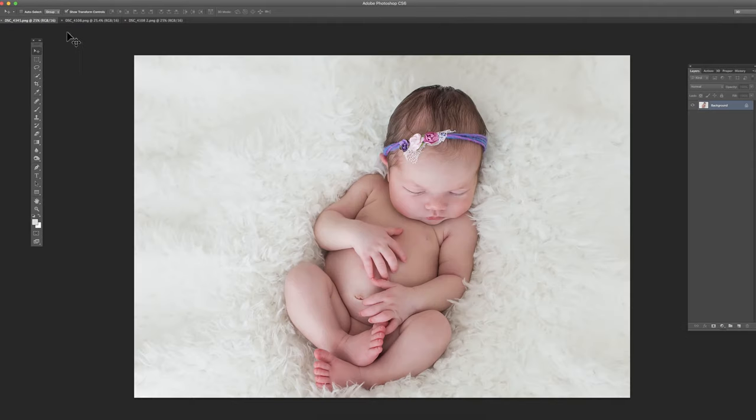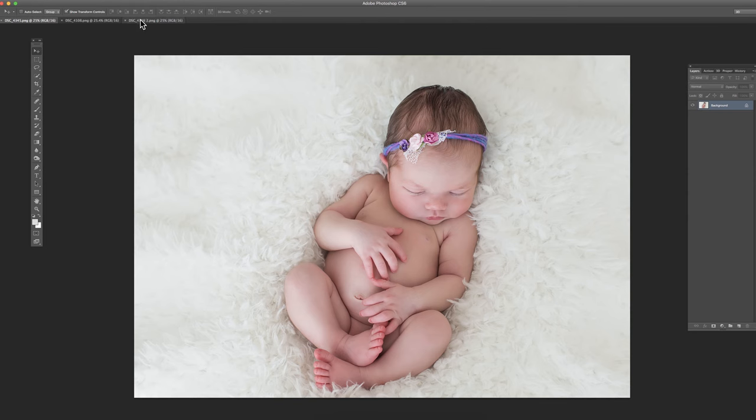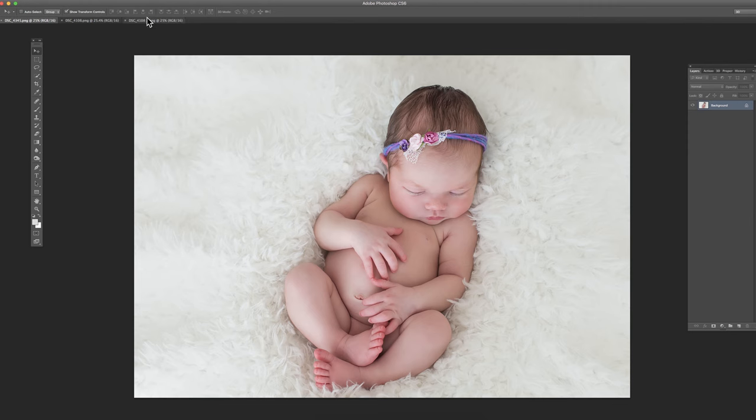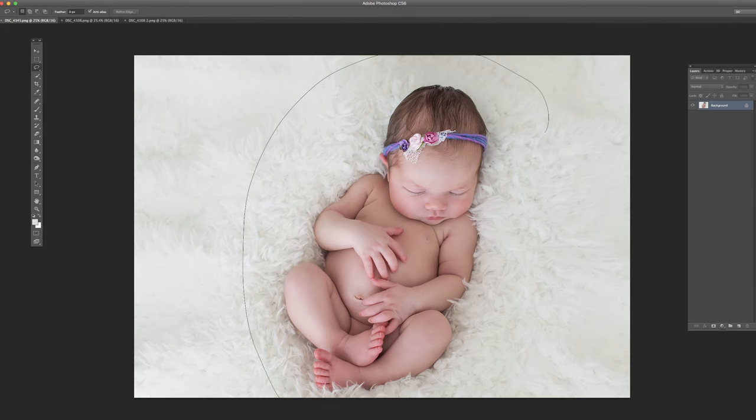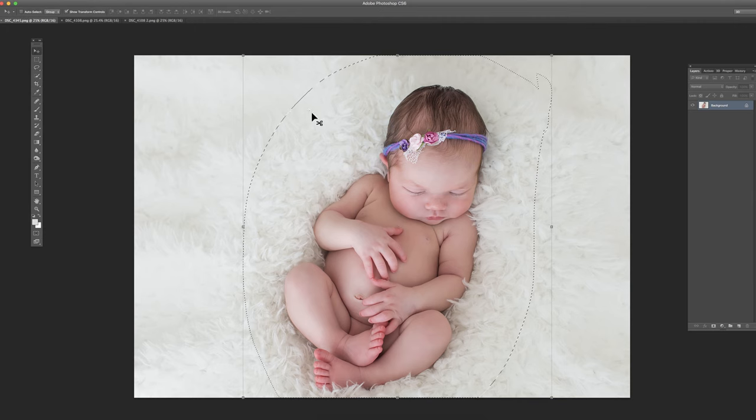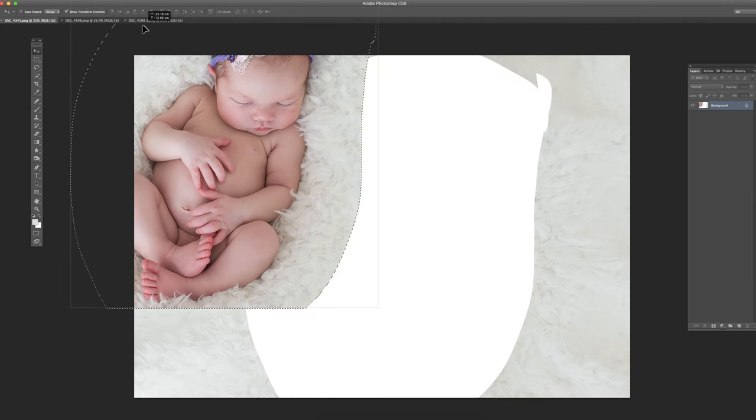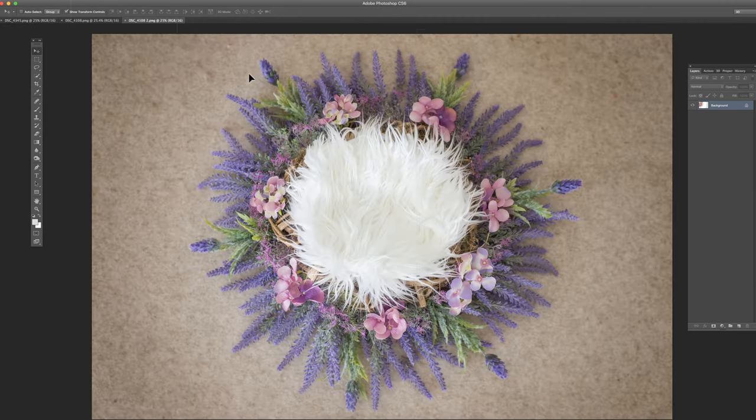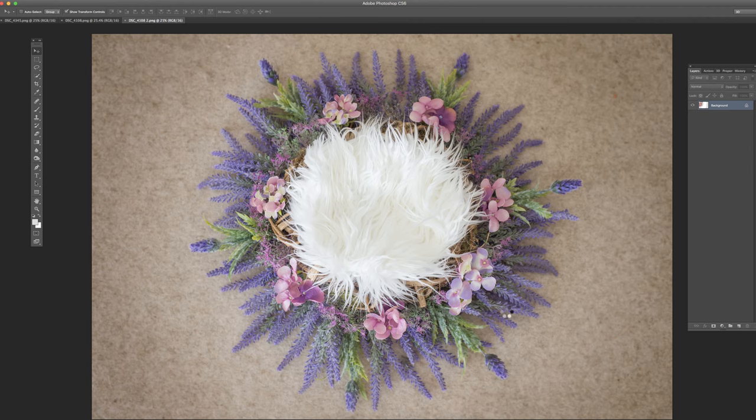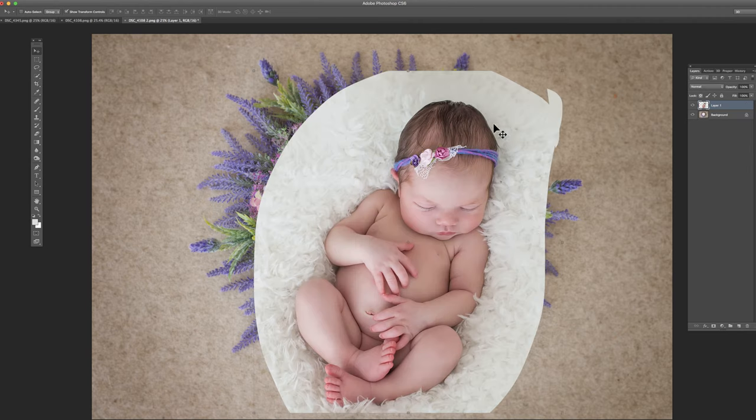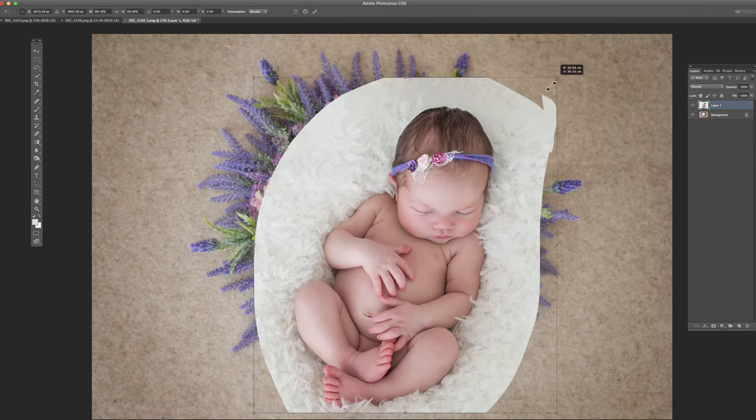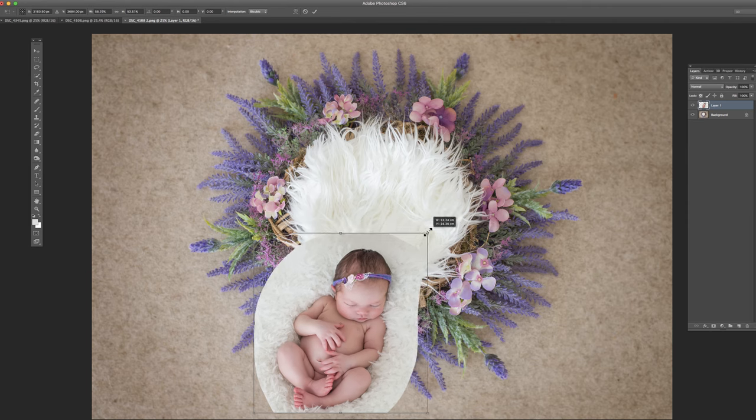Basically if you shoot your baby on a white backdrop and you use the same sort of blanket with the same texture then it would be super easy for you just to cut out the baby and drag it in and hold the shift key and that would basically save.